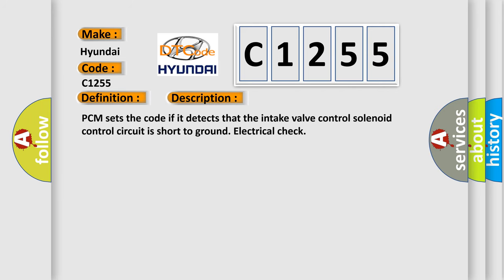And now this is a short description of this DTC code. PCM sets the code if it detects that the intake valve control solenoid control circuit is short to ground electrical check.